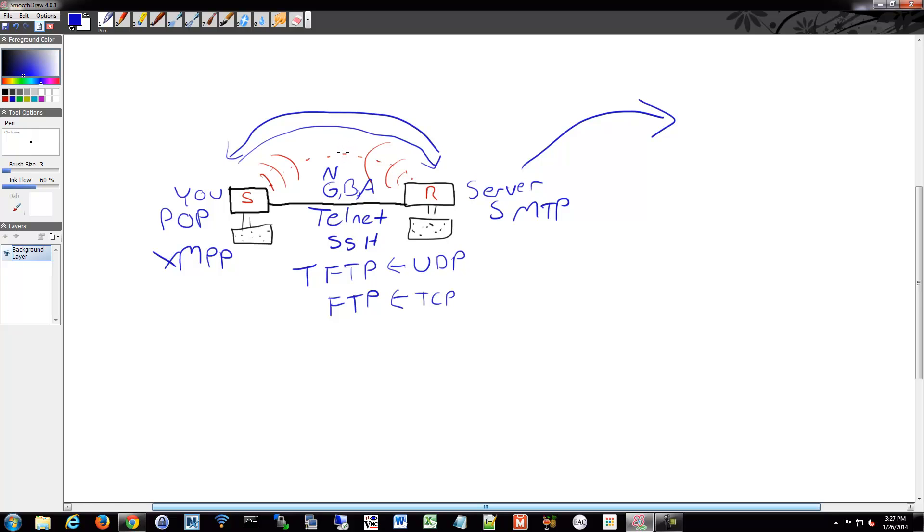There's different devices that are part of a network. I mentioned we have two computers here. You might have your computer and a server. You might have your computer and a bunch of switches. There's a bunch of different devices out there that are part of a network that help it operate.